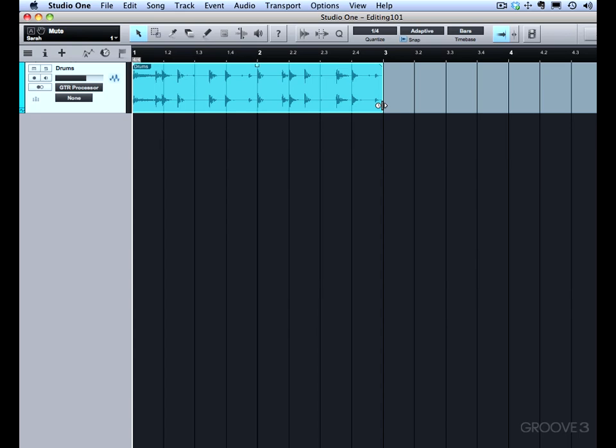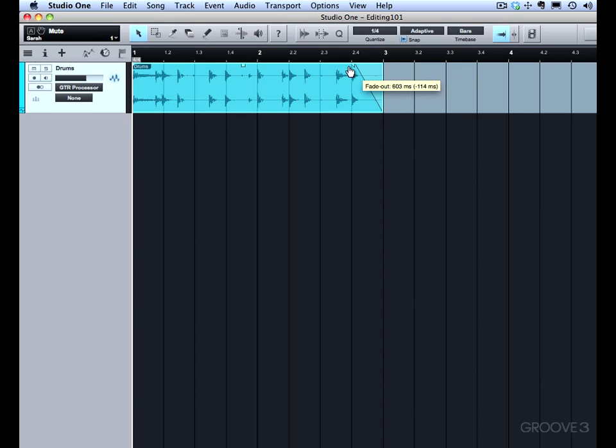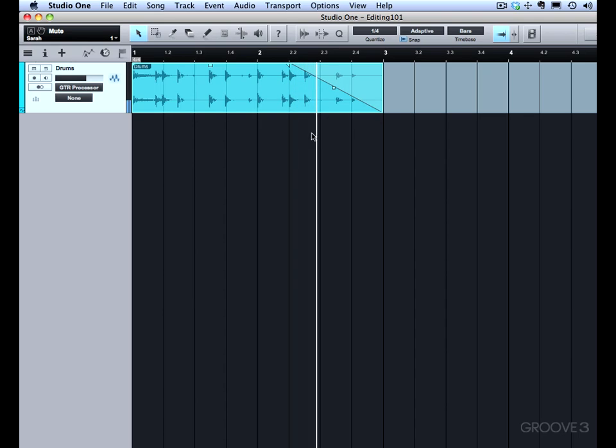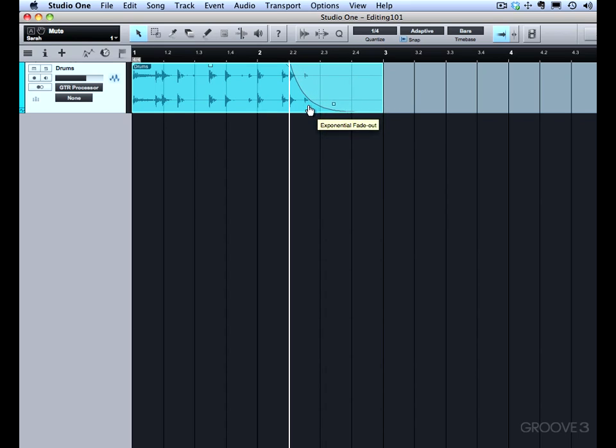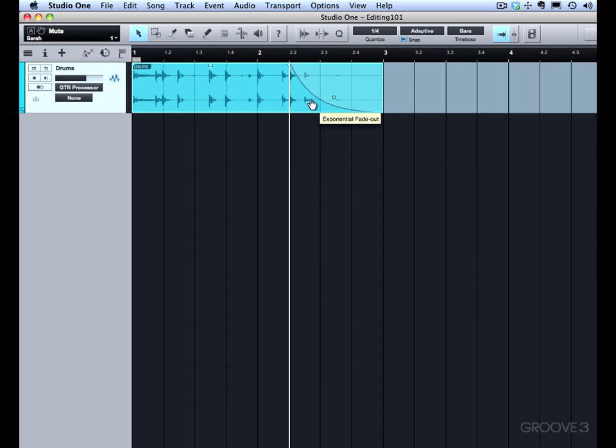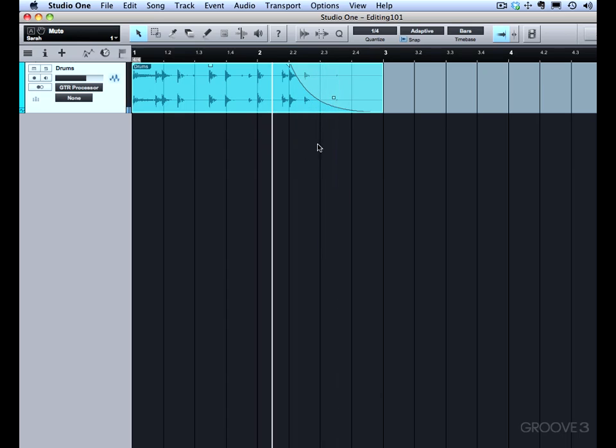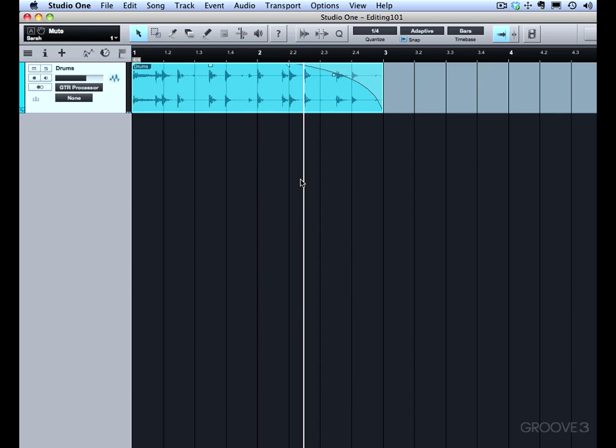We can also fade in and fade out using the fade flag. This is called a fade flag. I would sometimes call this a handle, but in Studio One this is called a flag, this little triangle. And so as we drag it, we can adjust the fade out. You can see if we play that, it will fade out. And then this box right here will adjust the shape of the fade out. You can see it goes from exponential to logarithmic, so if you want a really abrupt exponential fade out, it would be like this. Or if you want a more gradual logarithmic fade out, you can do that as well.